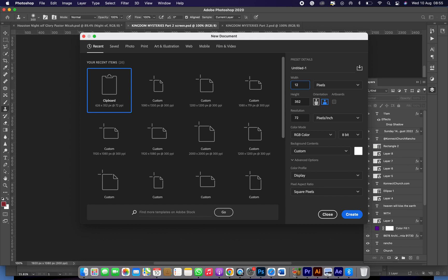You use 1200 by 1200. The height should be 100, then the width should be 1200. Then the resolution should be on 300. And why is this so? That's so the picture or the design you want to do, the quality would be good. And then RGB, just leave it there.